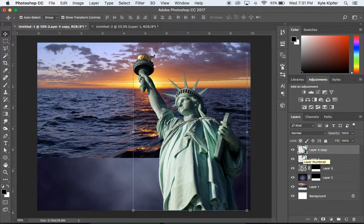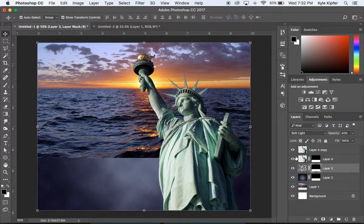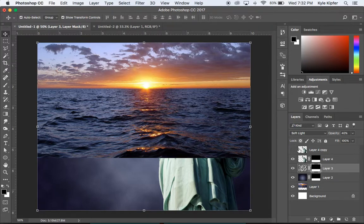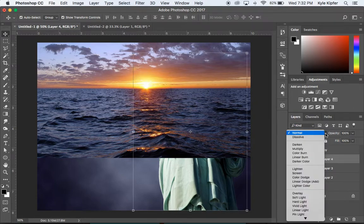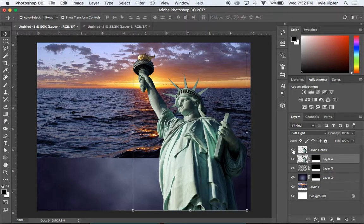Copy the mask from the gradient layer onto the lower Statue of Liberty layer by holding Option and clicking and dragging the mask. Turn off the top copy temporarily to see what happened — the layer is only visible in the bottom underwater section. Change this layer's blend mode to Soft Light, which blends it in just like the clouds and gradient. Turn the top copy back on and it appears in front.